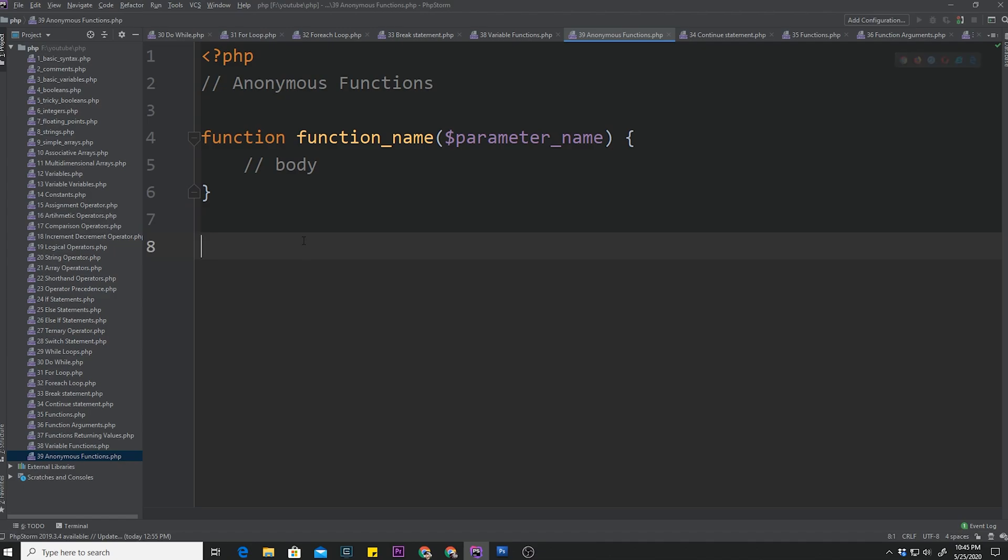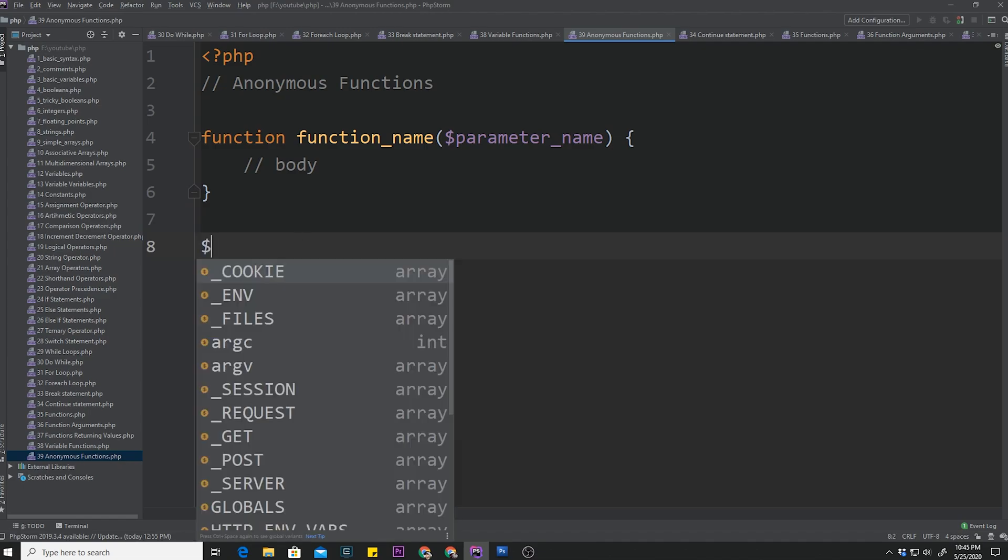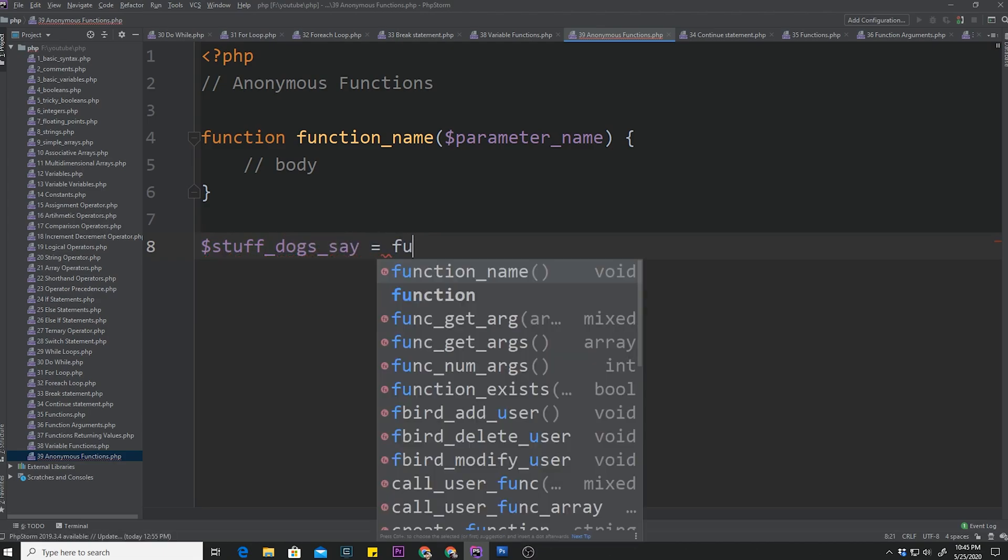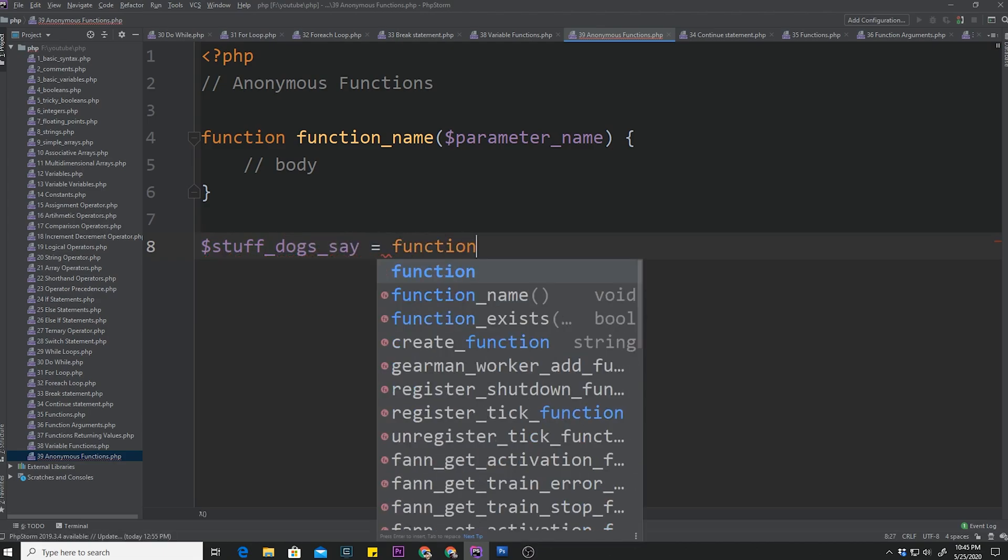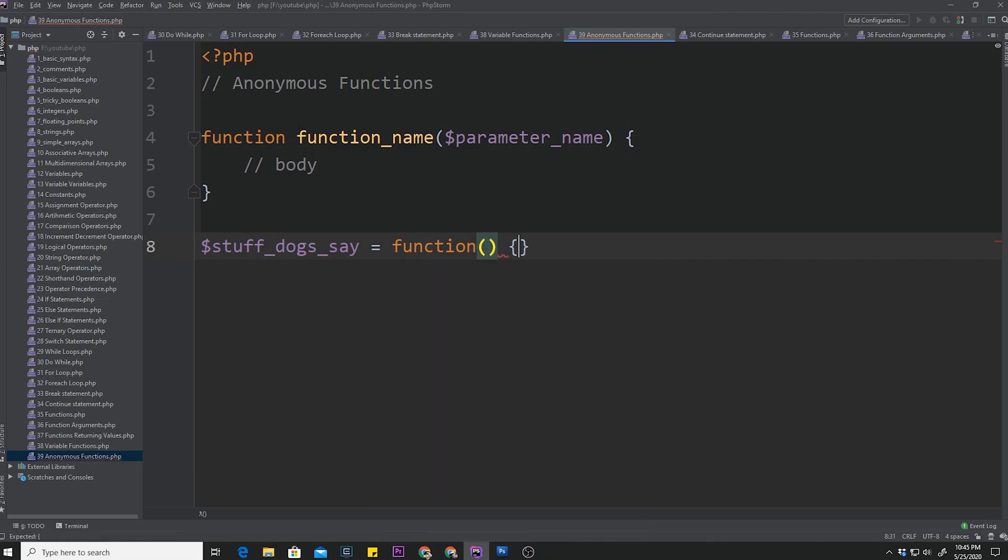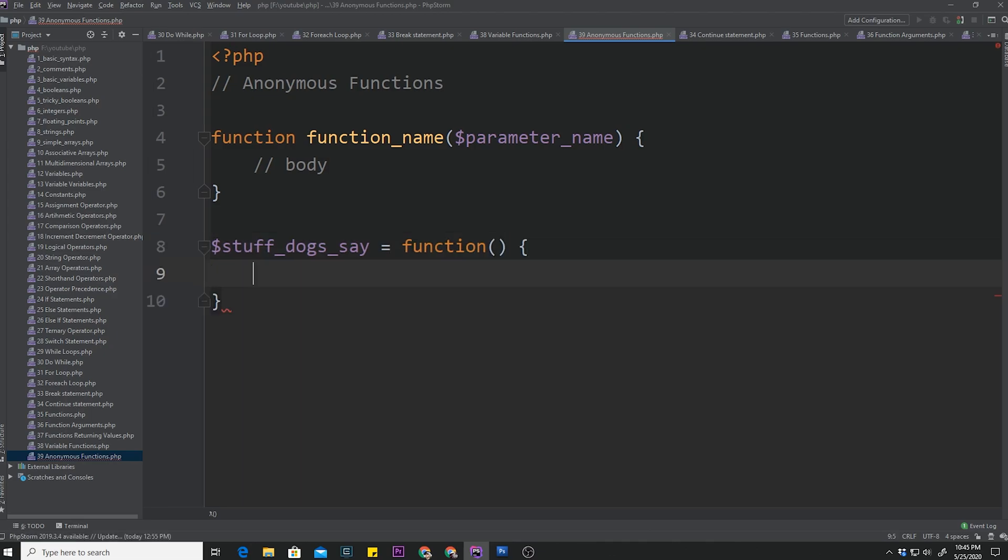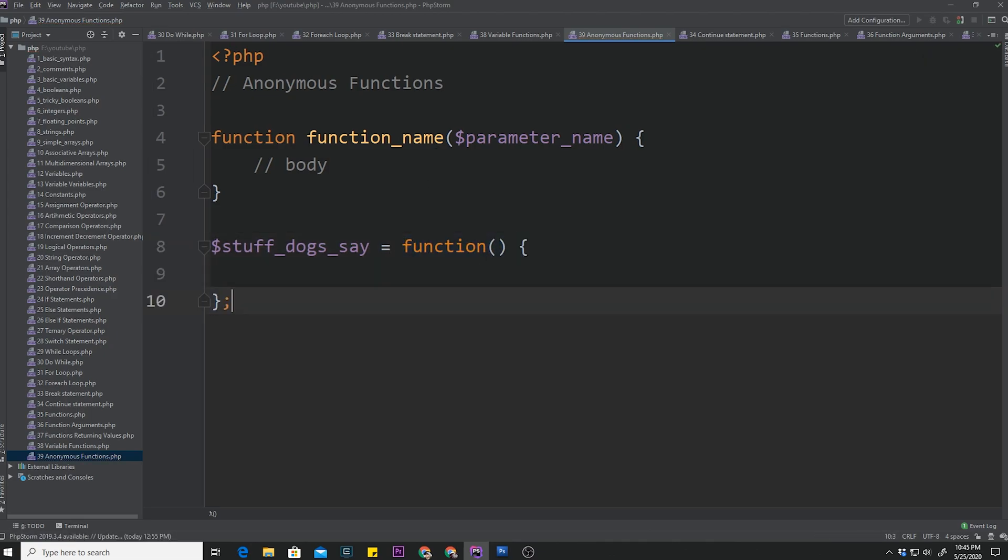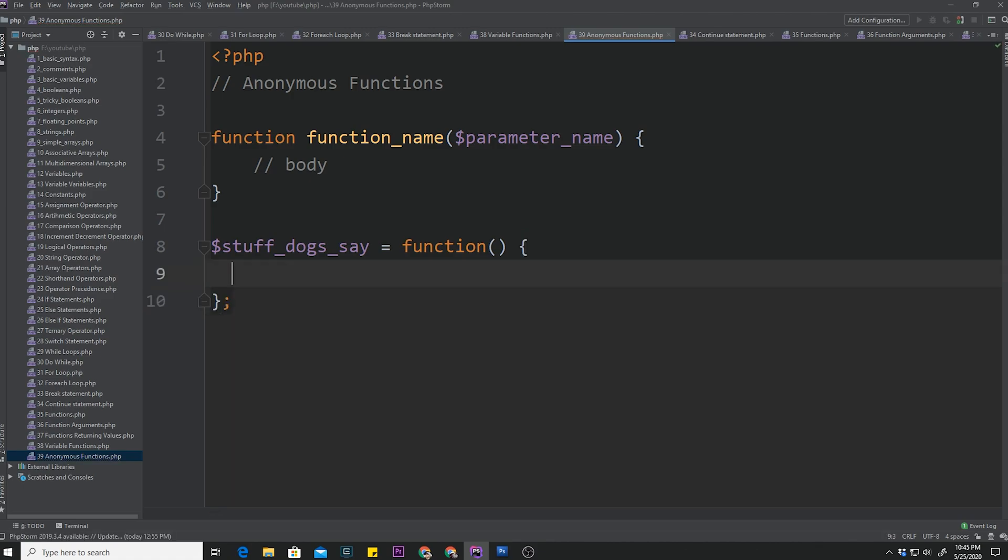So let's go ahead and actually create a real-life example. We can say stuff_dogs_say is the variable, and it's going to be assigned to a function. Now, normally we would put in this function name, but because it's an anonymous function, we drop the name and we just assign it a function like that. Now, what would be something that a dog might say? Most likely, echo dog says cats suck.